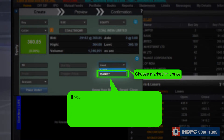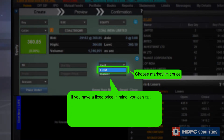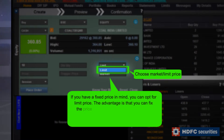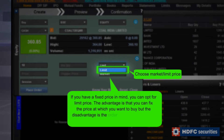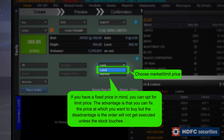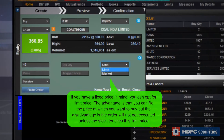If you have a fixed price in mind, you can opt for Limit Price. The advantage is that you can fix the price at which you want to buy, but the disadvantage is the order will not get executed unless the stock touches this limit price.